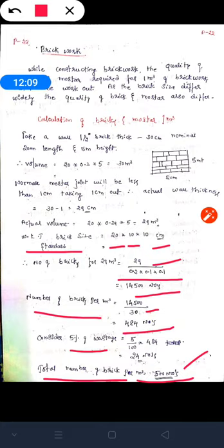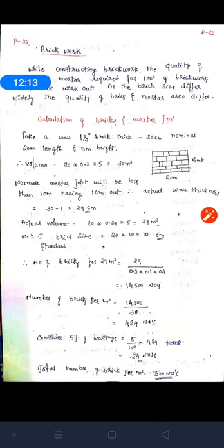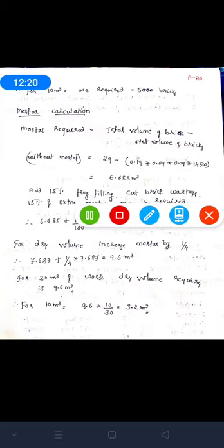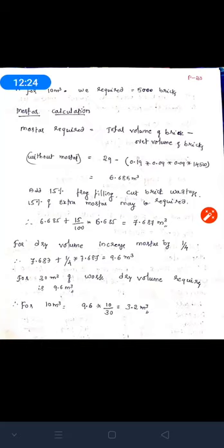For 1 meter cube we get 500 bricks. For 10 meter cube: 500 × 10 = 5,000 number of bricks required. So for 10 meter cube of brick work, we require 5,000 bricks.